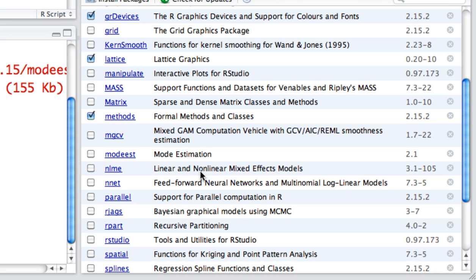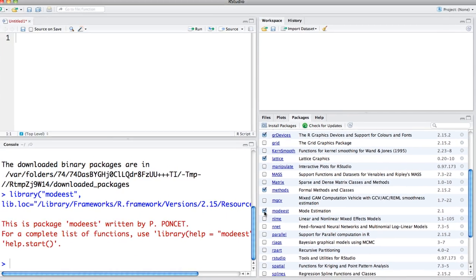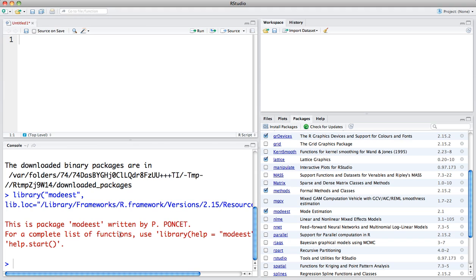Now, under these list of packages, I see that I have downloaded and installed mode EST. In order to use the programs within this package, all I need to do is check this box right here, and you'll see that it loads the mode EST library.